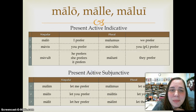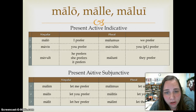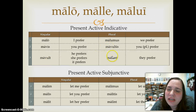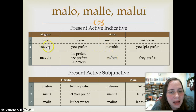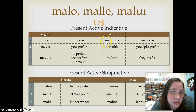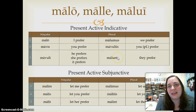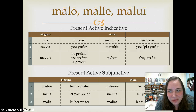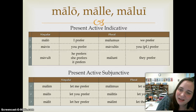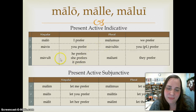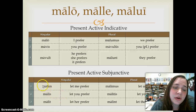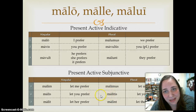Malo, which means to wish more or to prefer, is fairly straightforward: malo, mavis, mavolt, malumus, mavultis, malunt. Again, an irregular compound to an irregular verb. Its subjunctive follows that same pattern: malim, malis, malit, malimus, malitis, malint.